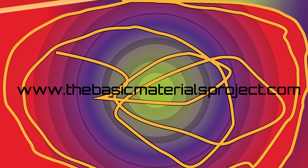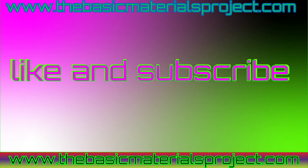Alright. So yeah. Once again, like and subscribe. Please visit the website www.TheBasicMaterialsProject.com for more info. Alright. Thank you very much. See you next time. Thank you.